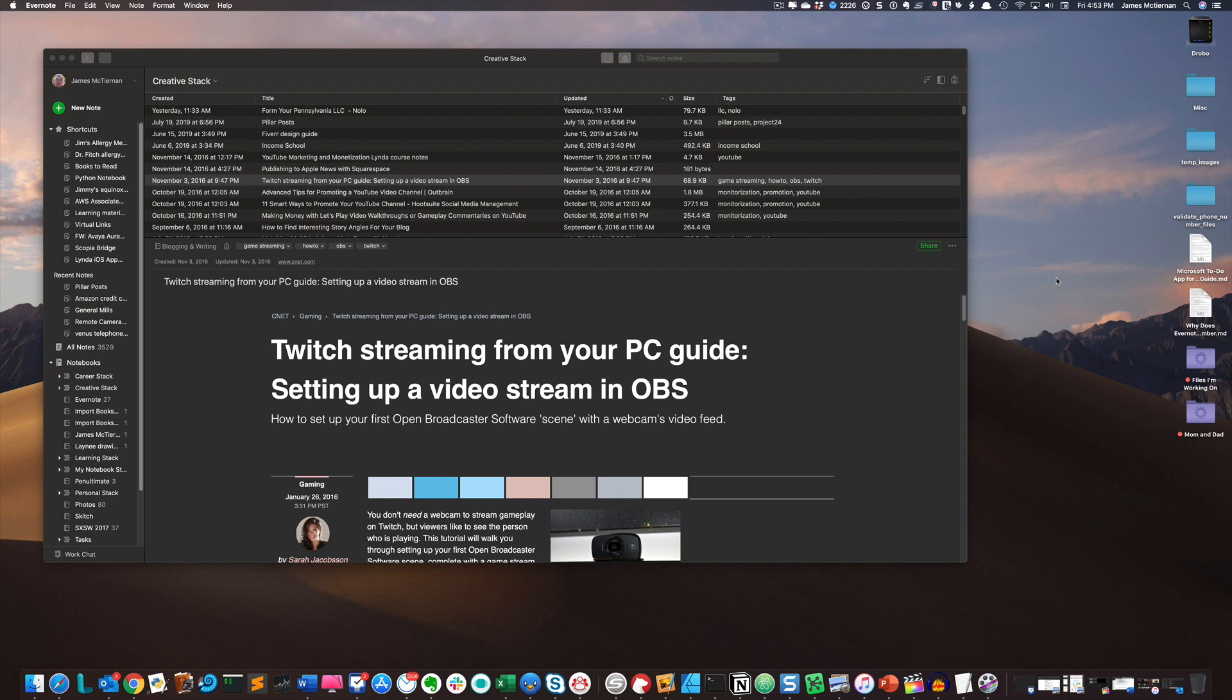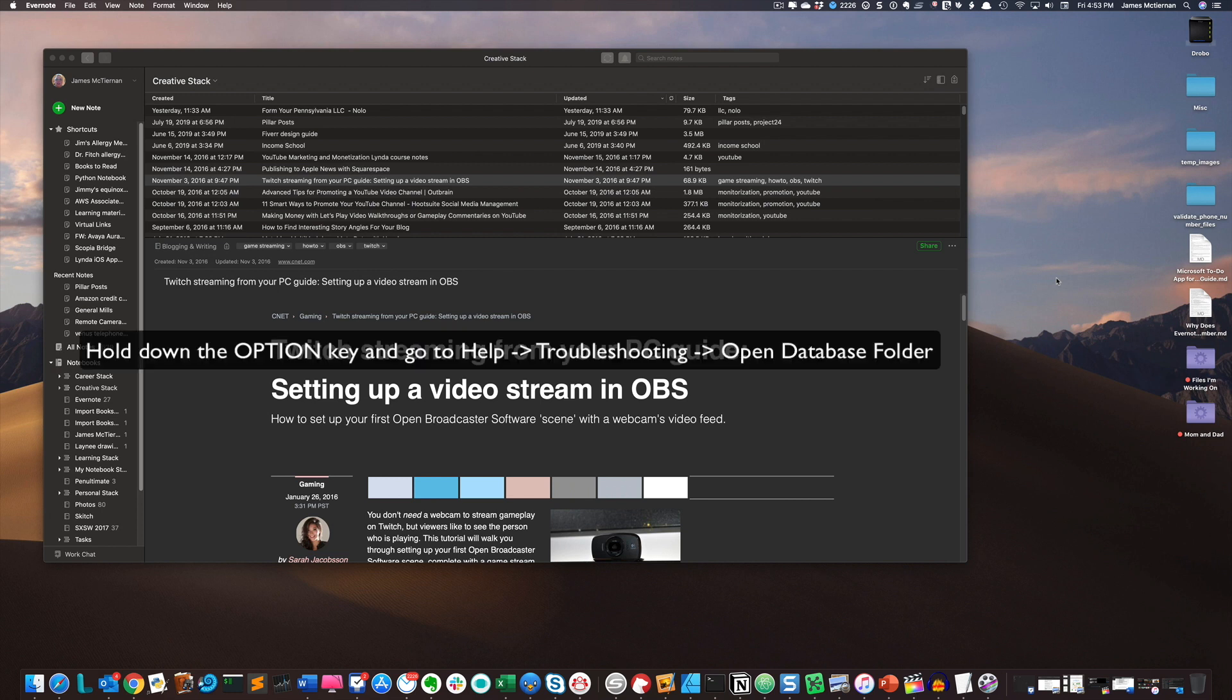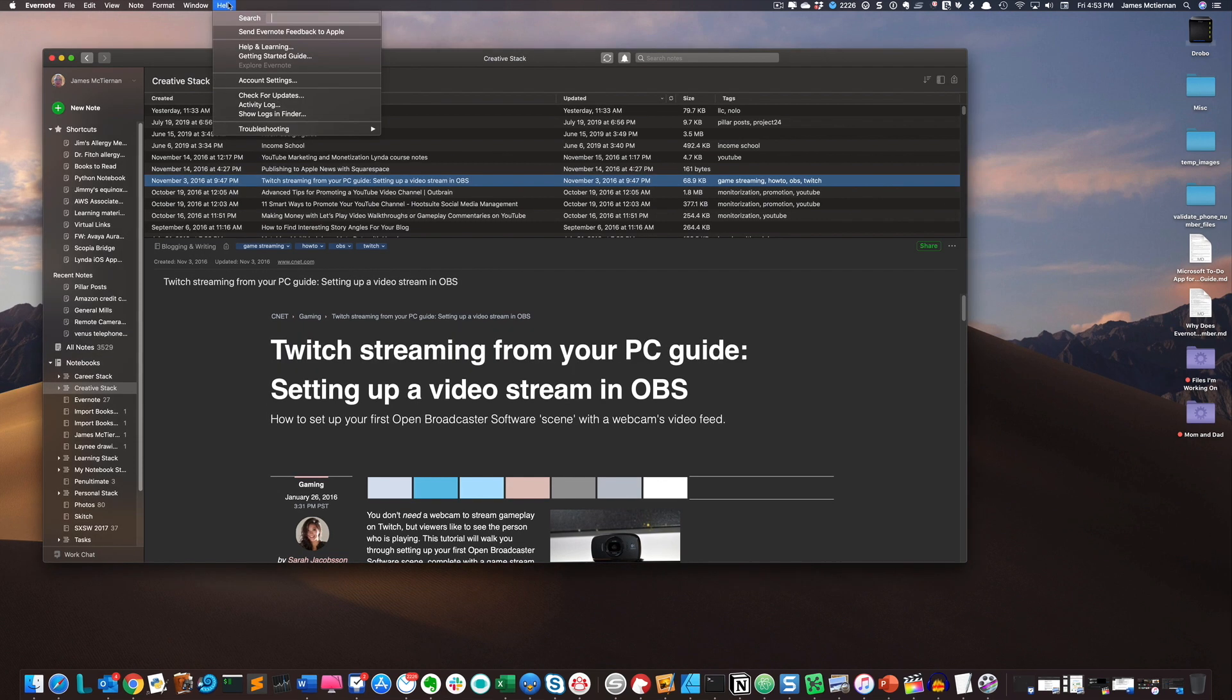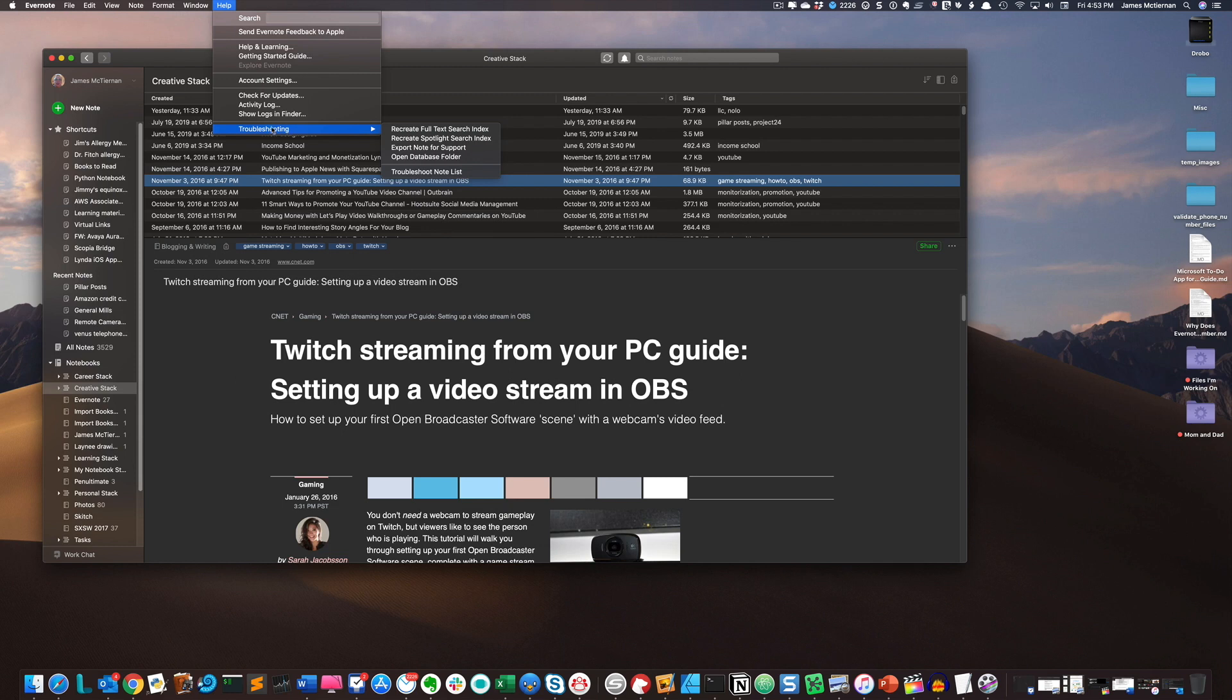So rather than having to search your hard drive and hoping you find those files, it's much easier to just hold down the option key, go up to help, and you'll see a troubleshooting menu option that goes into a drop-down menu.